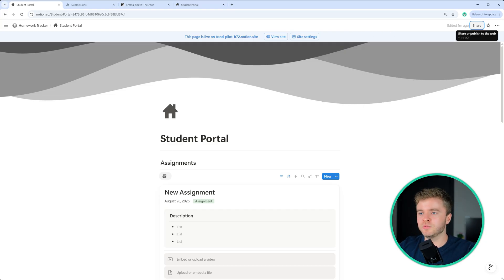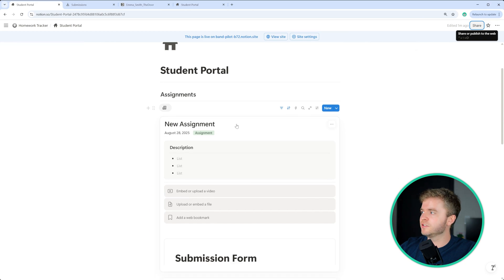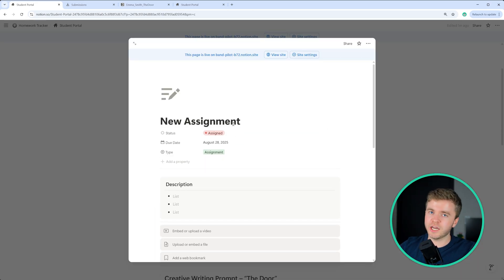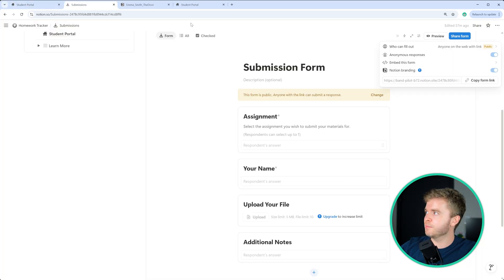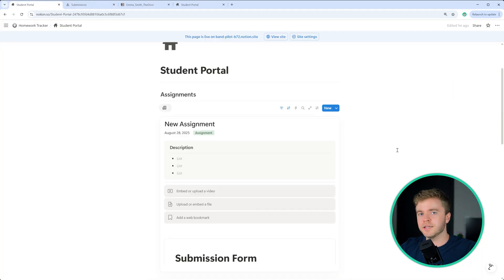Then students can come to your student portal, check the assignment, submit any files that you need, then you can check them once they are sent to you on the submissions page under the all tab here.